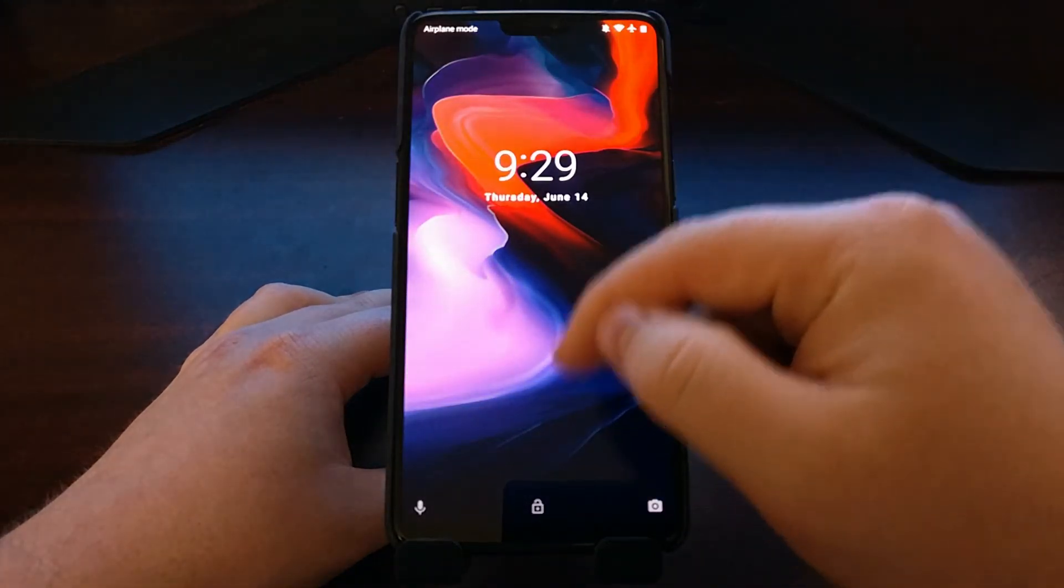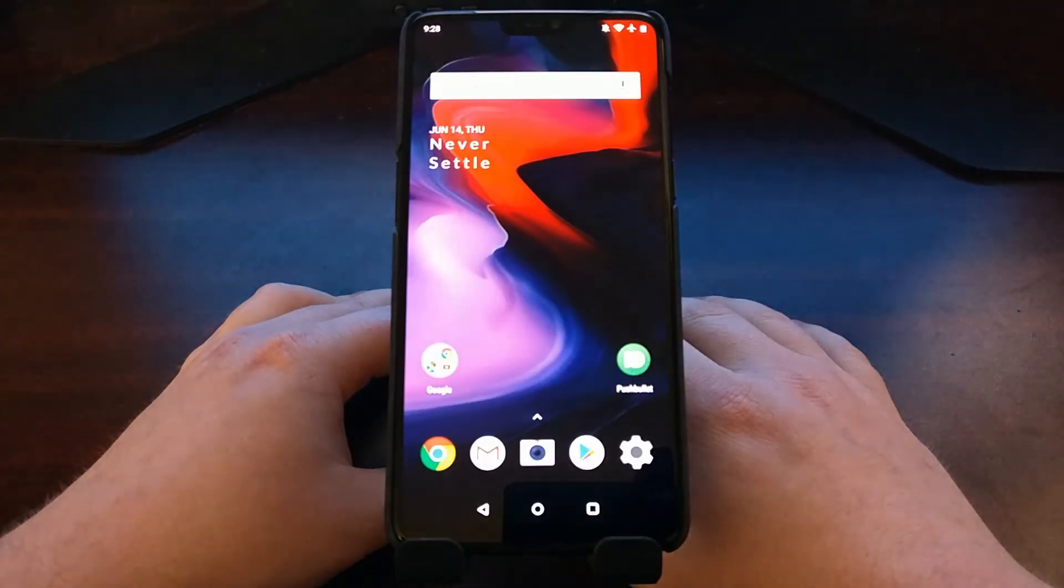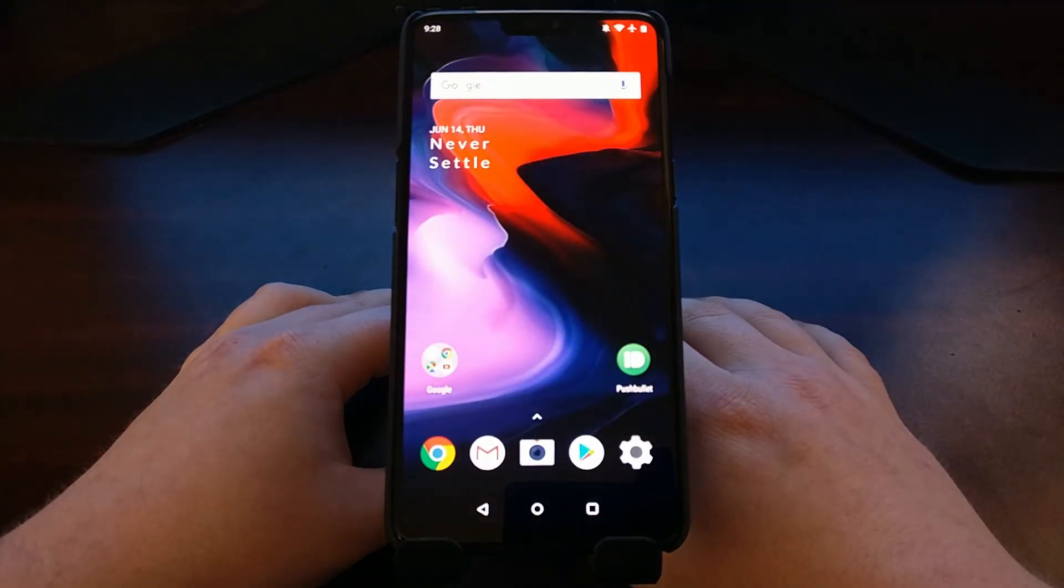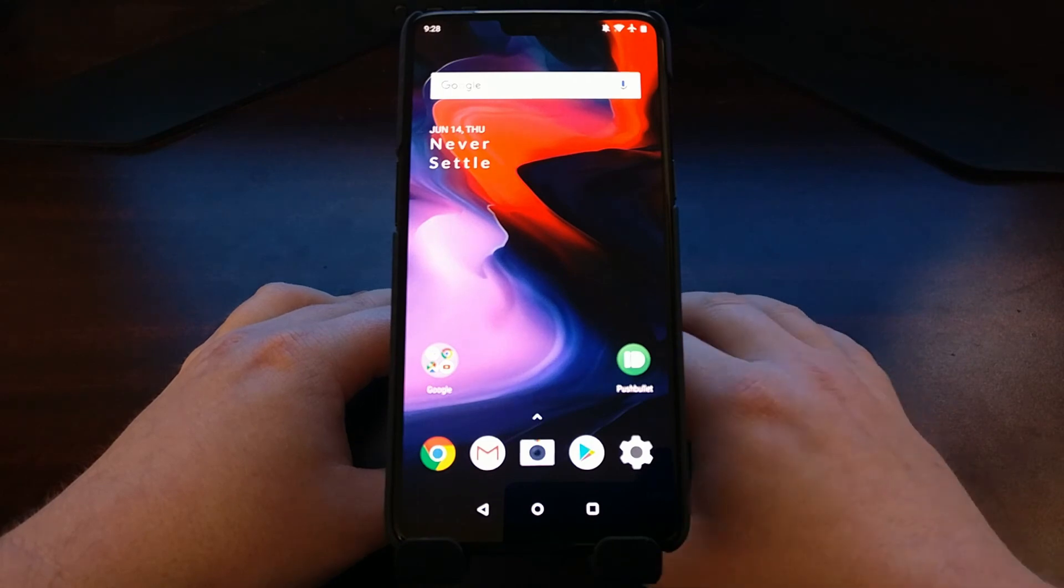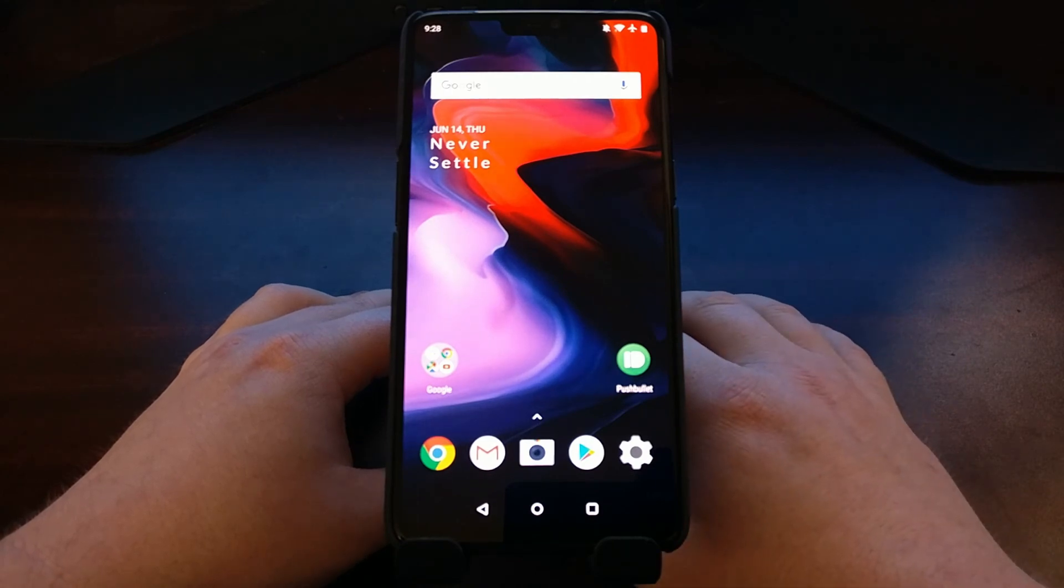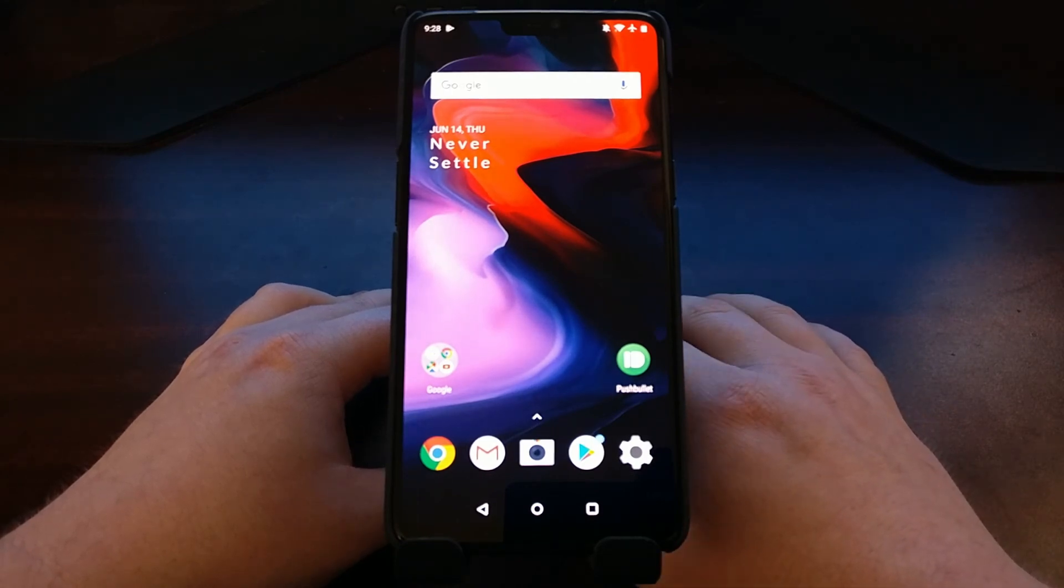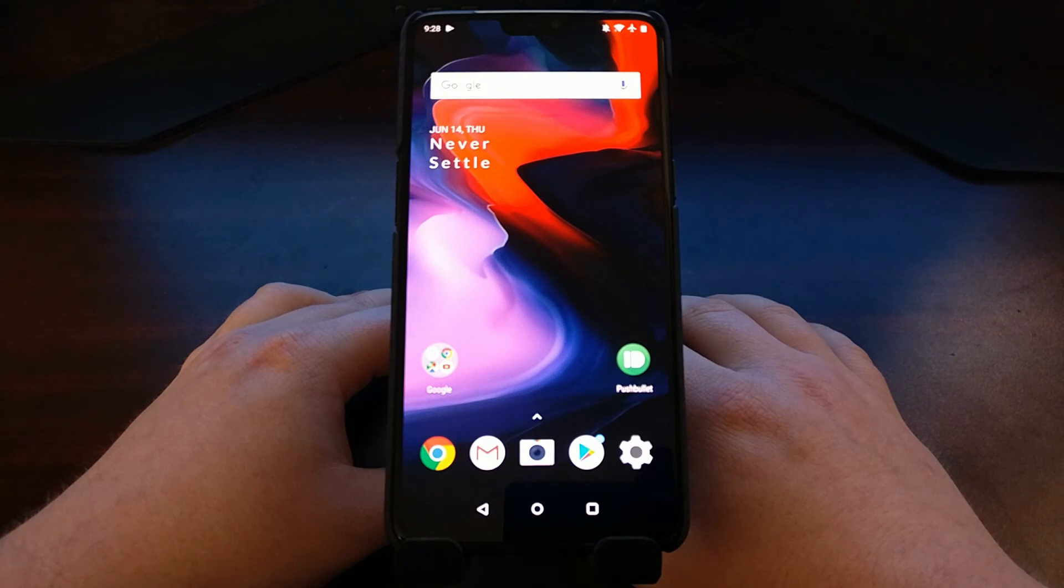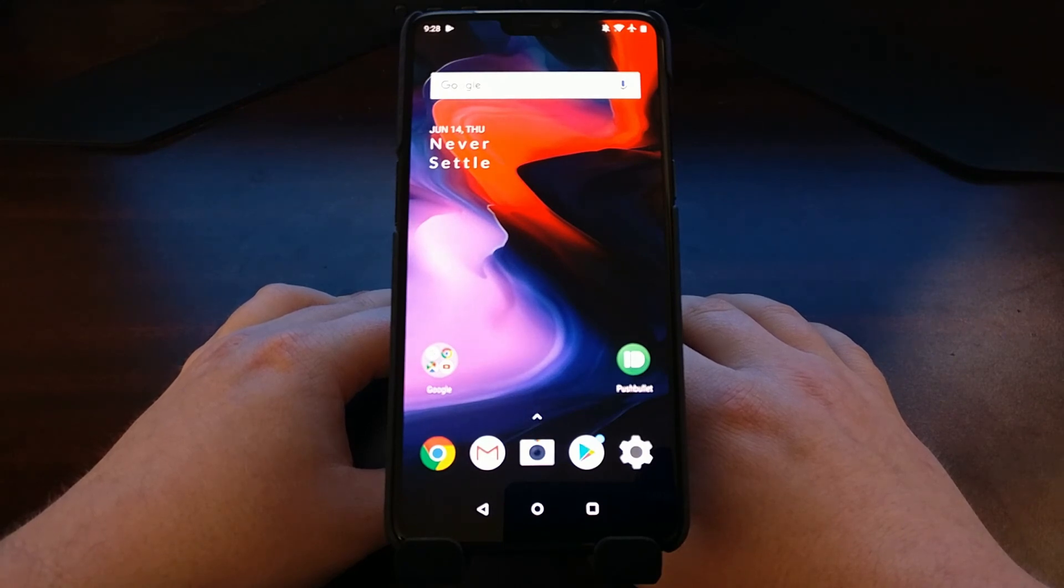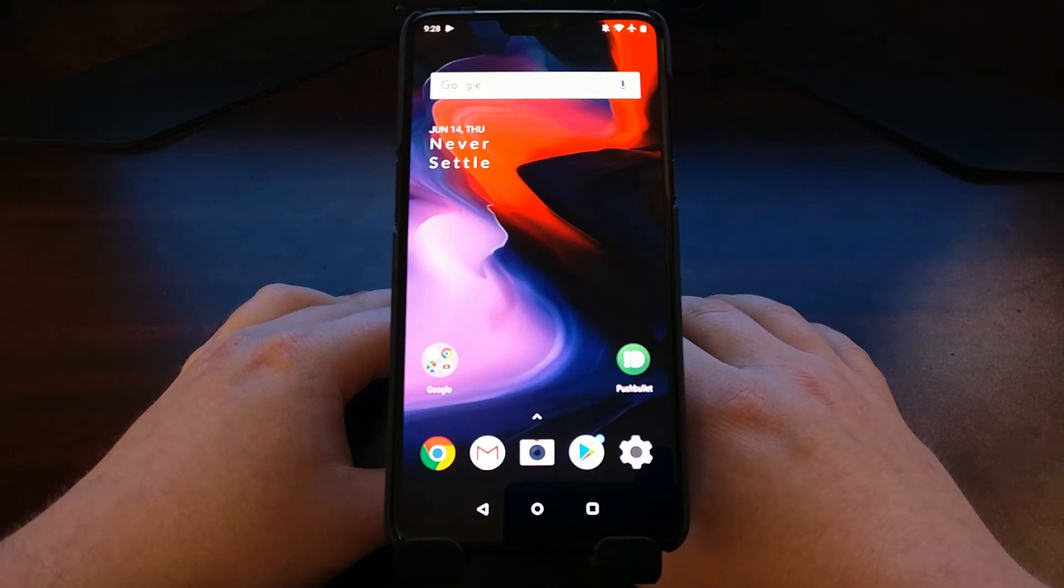Again, very easy to do and it's something that you should always have on hand just in case. So that is how to create a nandroid backup on the OnePlus 6.